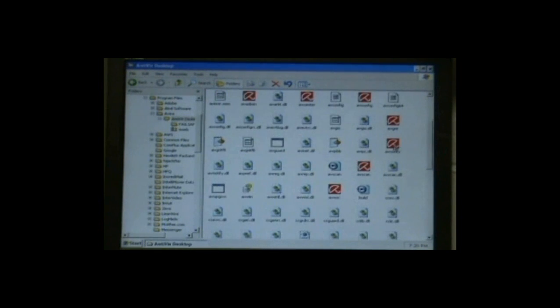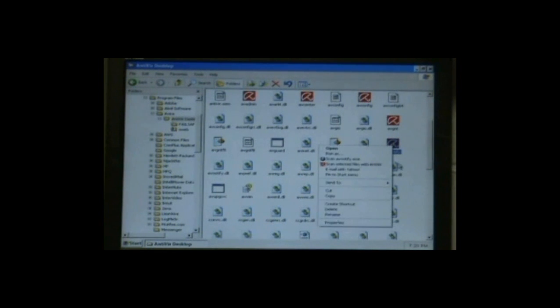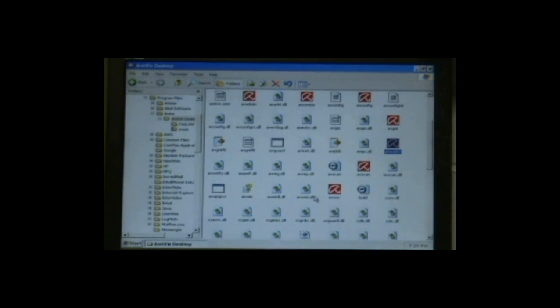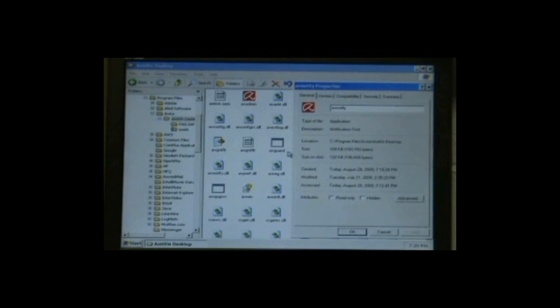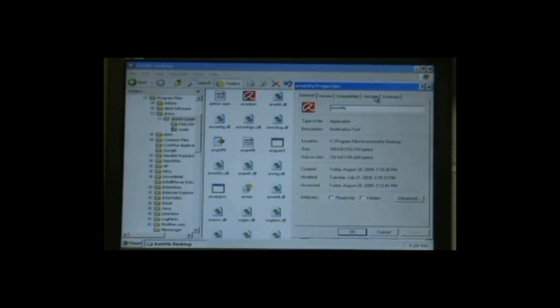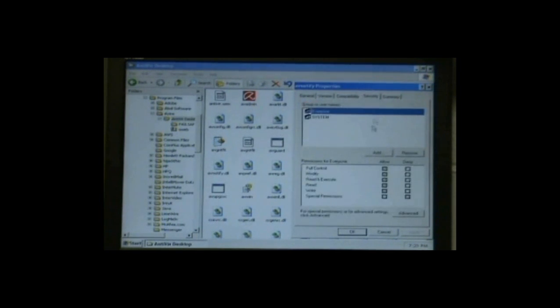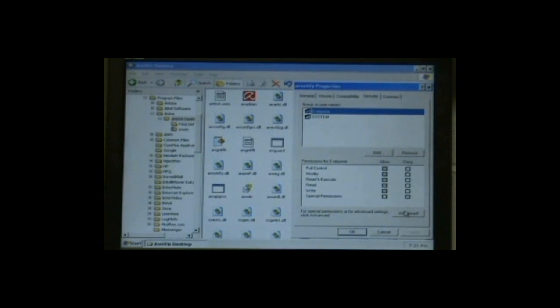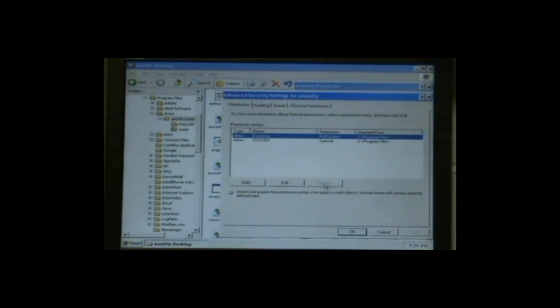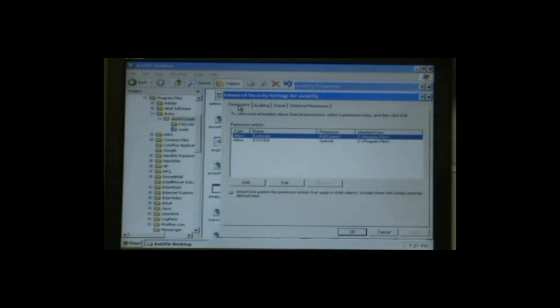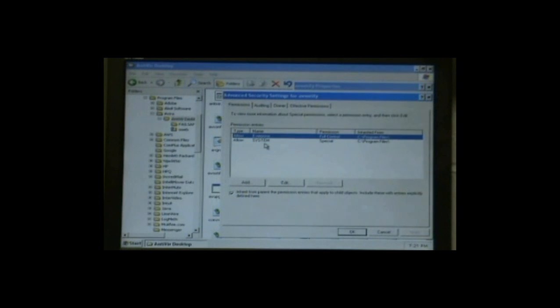Search down in here for AV Notify. Right-click on that and go to Properties. You're going to click on the Security tab, Advanced, and look under the Permissions for a listing of all the system users.